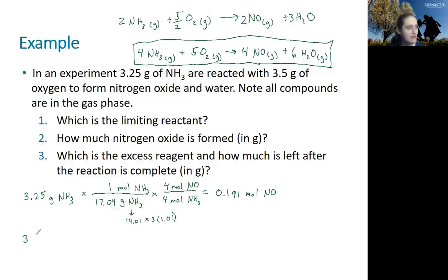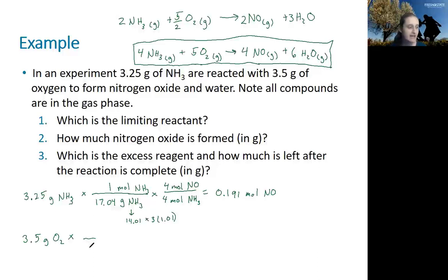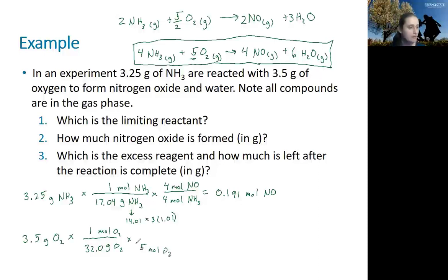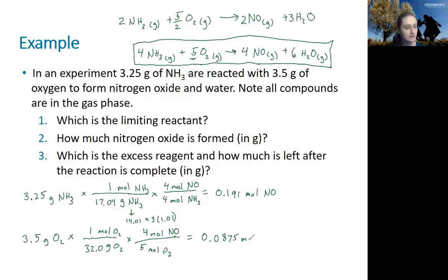Now I do the same calculation with 3.5 grams of oxygen. Multiplying by the molar mass — 32 grams per mole of O₂ — and then using the ratio of 5 moles O₂ to 4 moles NO from the balanced equation, I find I can only form 0.0875 moles of NO. The limiting reactant is the one that forms the least amount of product.